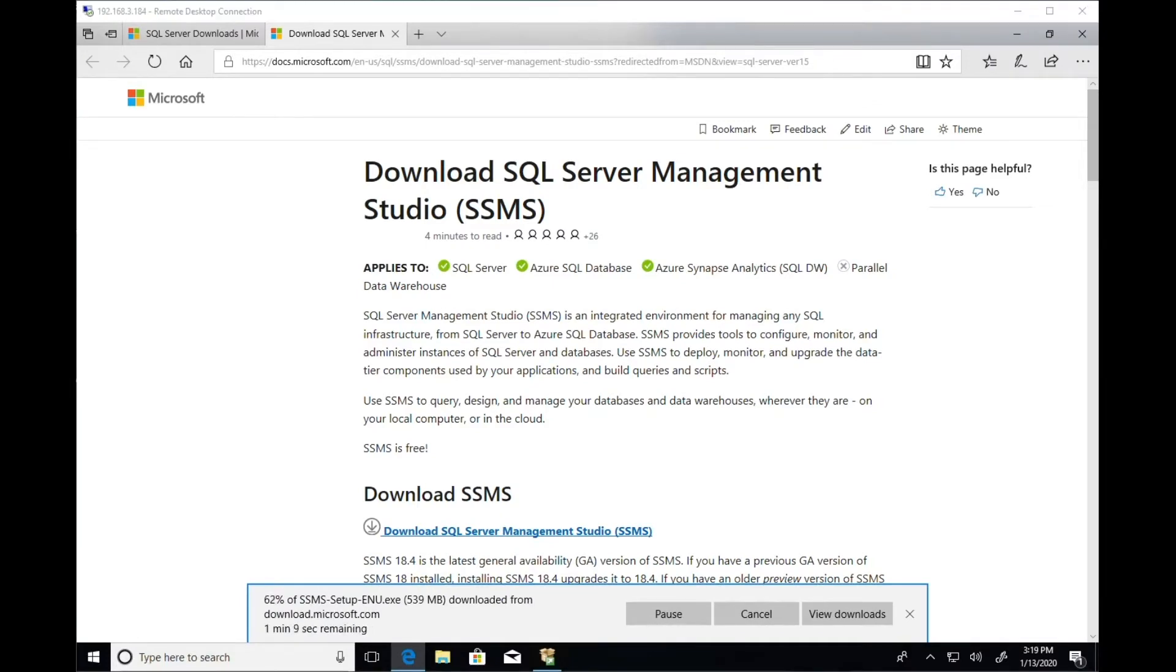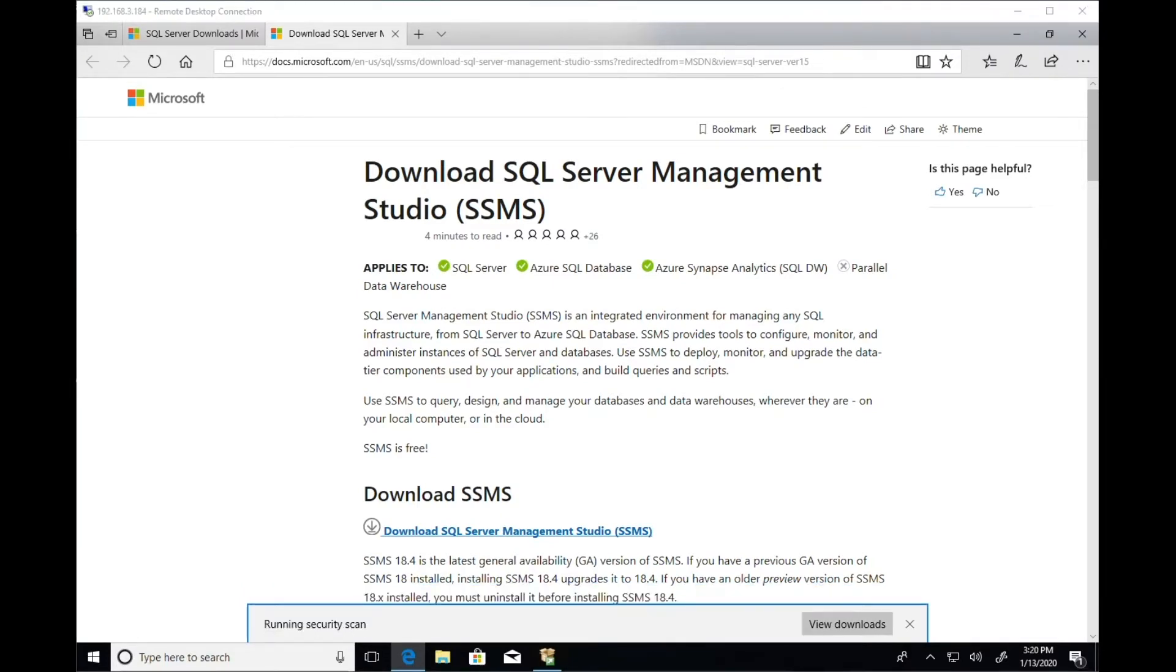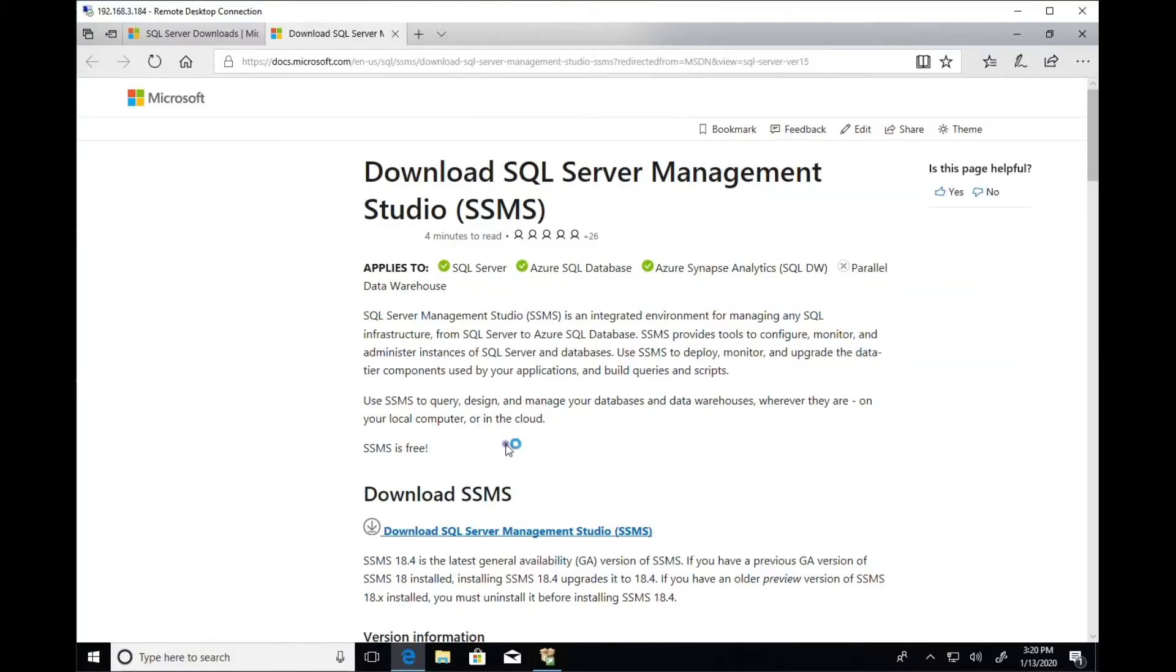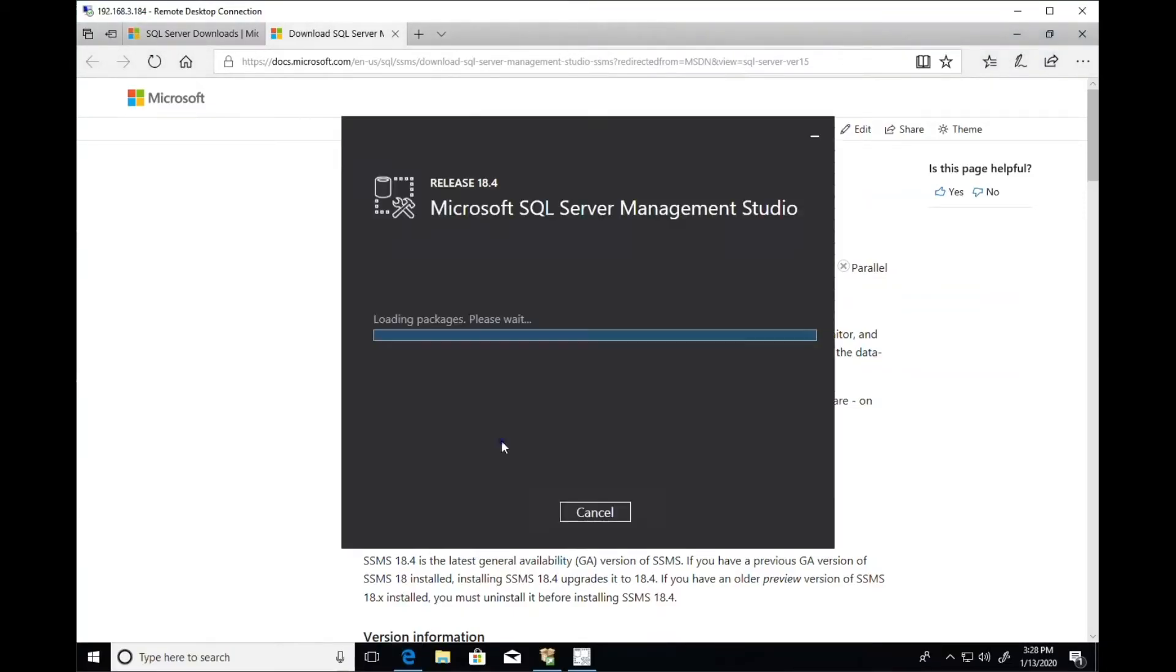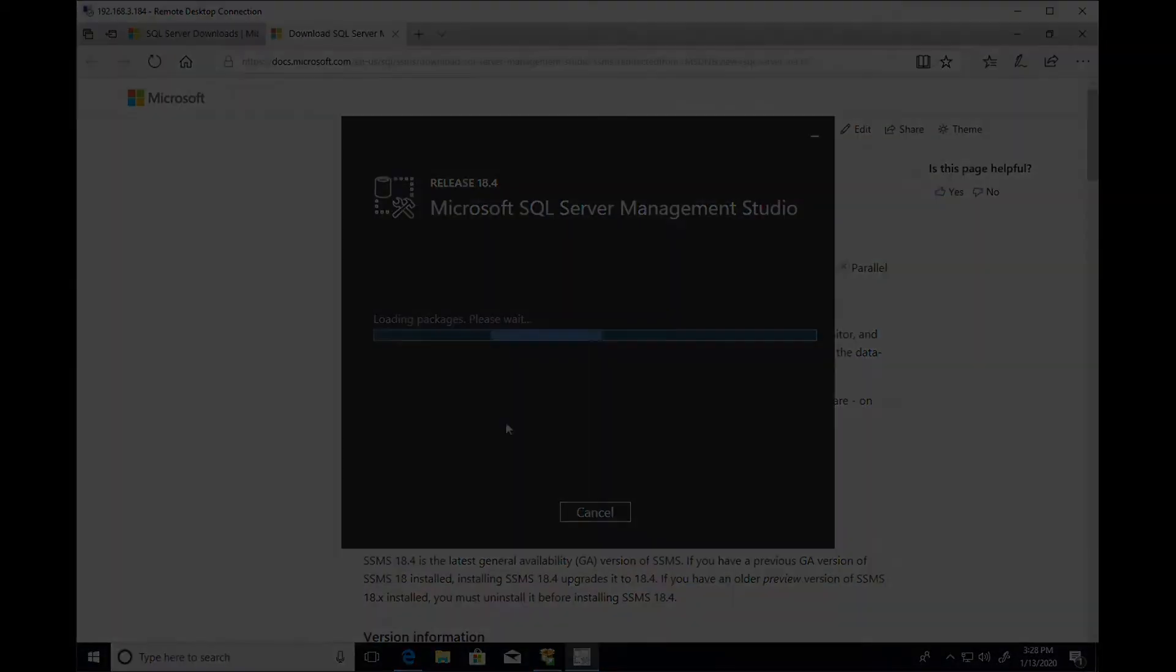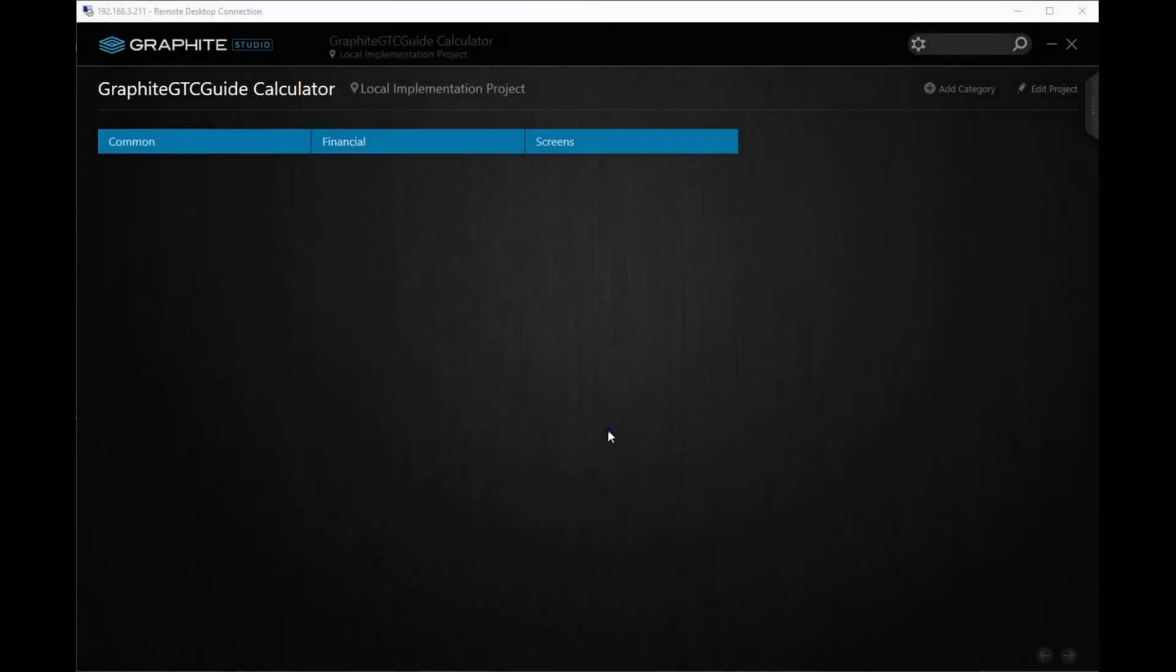Click Download SQL Server Management Studio and when it finishes, run the installer. Once SQL Server Express and SSMS have been installed,